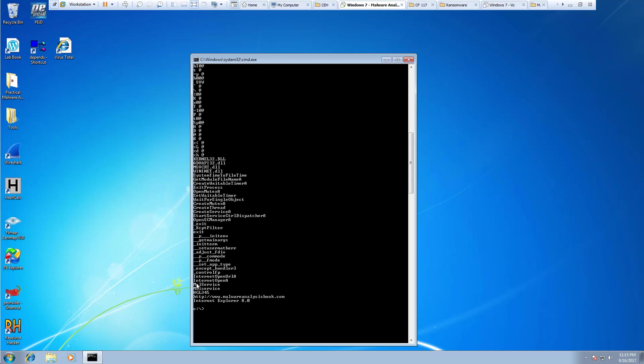That's the purpose of the strings command — so that we can start looking at the strings of data in a possible piece of malware. This is the quick basic overview of the tool strings. If you have any questions or comments, leave them in the comment section. Thank you.